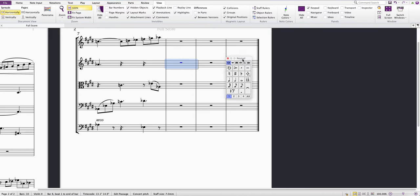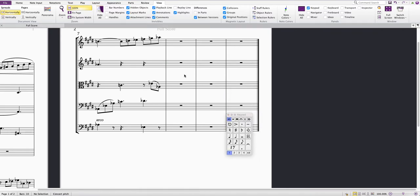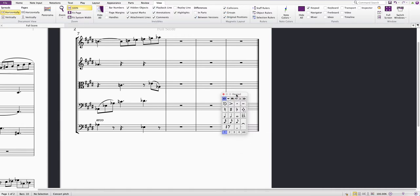But to use the keypad really efficiently, you can use your keyboard rather than clicking, because the keypad maps onto the numeric keypad on the right hand side of a full keyboard.